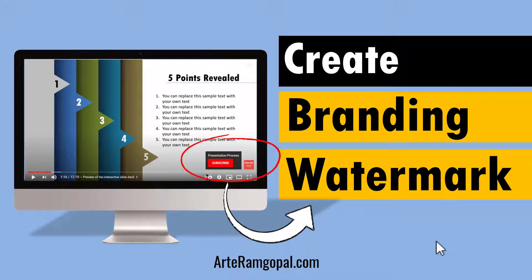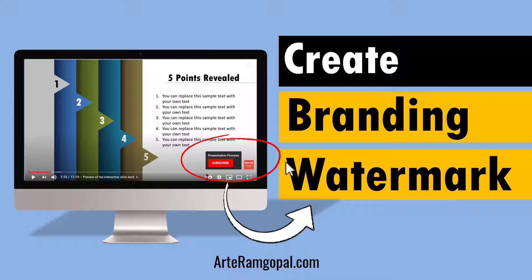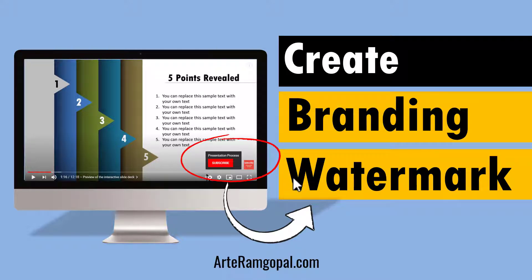Hi, do you know you can grow your subscribers by adding branding watermark on all your YouTube videos in one go? So when your viewers like your content, they can subscribe to your channel at the click of a button. It's a simple hack that every YouTube channel needs to follow.